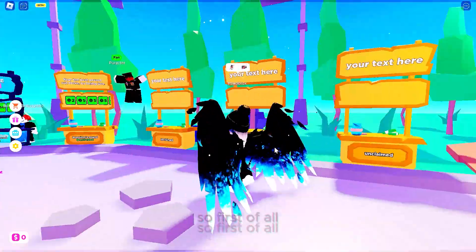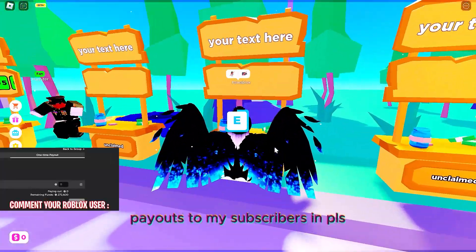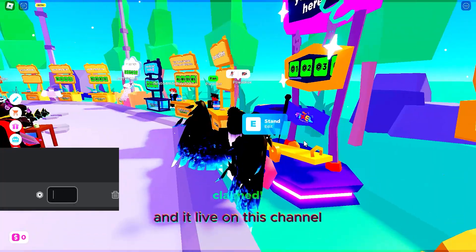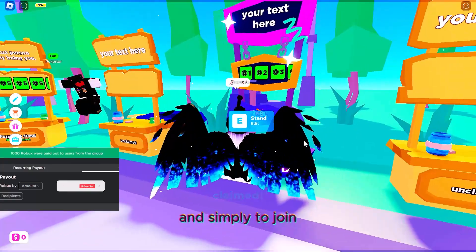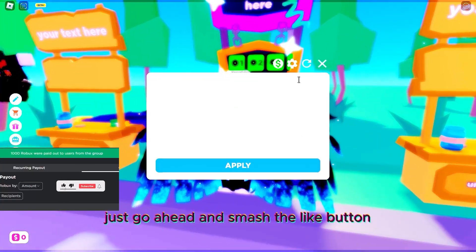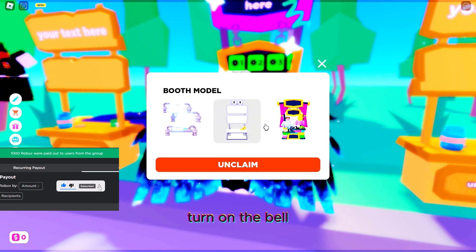First of all, I'll be making out huge payouts to my subscribers in Pls Donate live on this channel. Simply to join, just go ahead and smash the like button, subscribe, and turn on the notification icon.